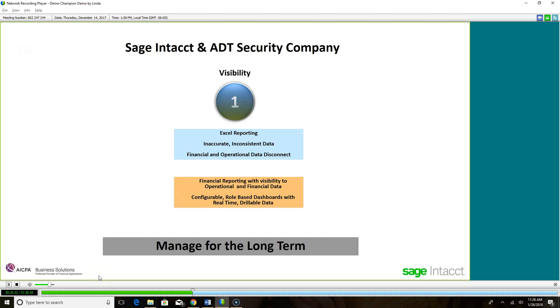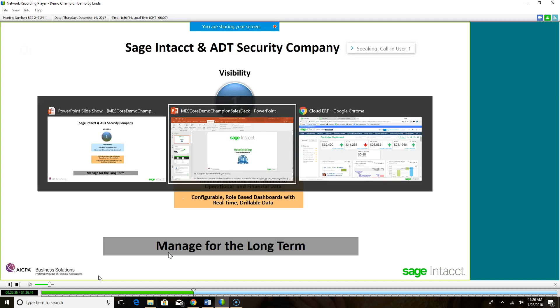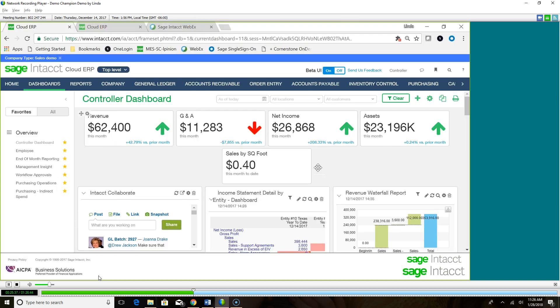We're working with real-time data, and we're going to drill down to the source transaction. Let's go ahead and take a look at that. I'm just going to toggle over to Impact, and normally what I would do is make sure that people can see my screen, because a lot of times there's a little bit of a delay. I use the first two or three minutes of my presentation to go through the user experience.